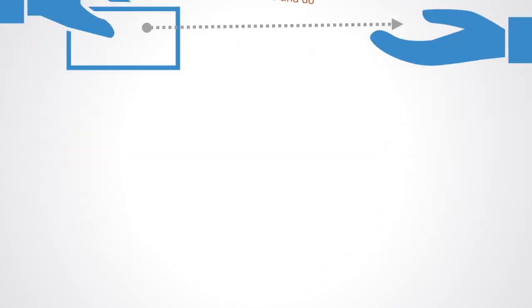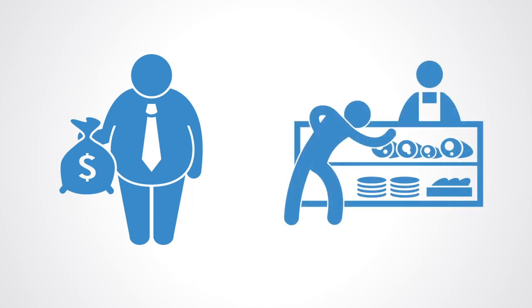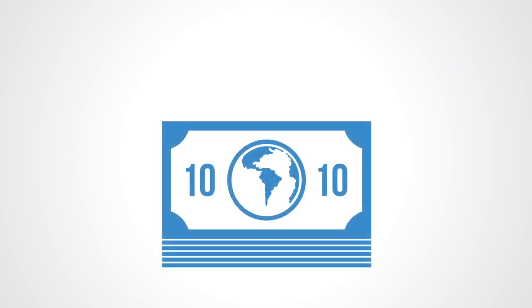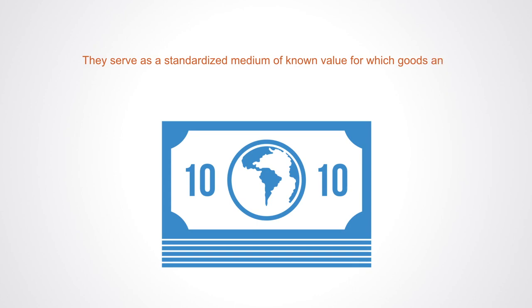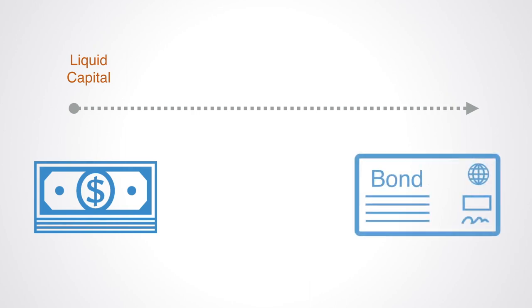Nodes in the network make decisions about how to allocate their capital so as to obtain the economic resources they desire through exchange or investment. Agents exchange resources or invest in other agents to generate a return on their investment or obtain the things that they desire. Financial assets are used as the medium of exchange. They serve as a standardized medium of known value for which goods and ownership can be exchanged as an alternative to bartering. The type of transaction, and type of financial instrument used to enable it, can be seen to exist on a spectrum of liquidity, which defines how widely accepted and rapidly a financial asset can be converted.